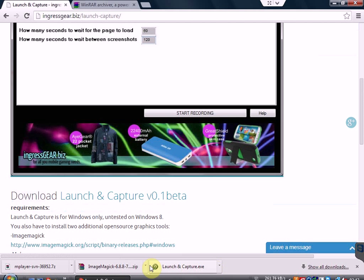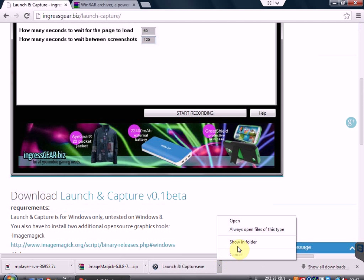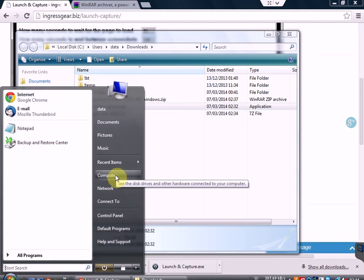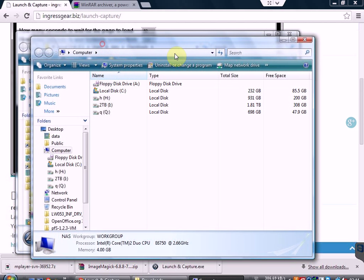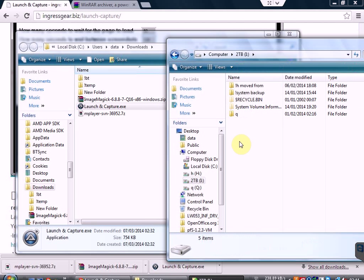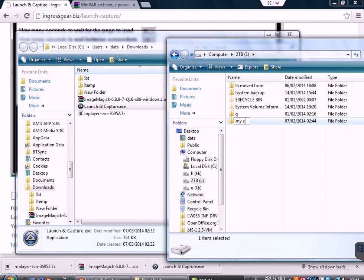I've already done a few downloads in advance to save some time. Once the download is done, do not open it. We need to move this download into a brand new folder of its own. So visit your downloads folder, then open up another window with another area of your computer where you can save some files. In this case I'm picking one of my other hard drives, and I'm going to make a brand new folder here called My Captures. In this folder both the program and all the recordings are going to be stored.